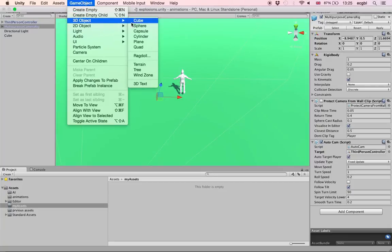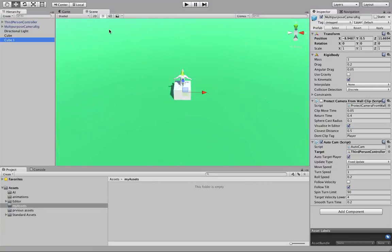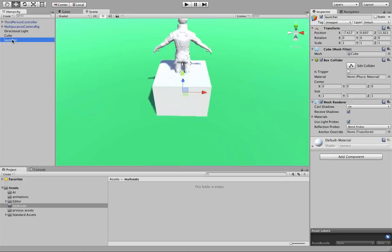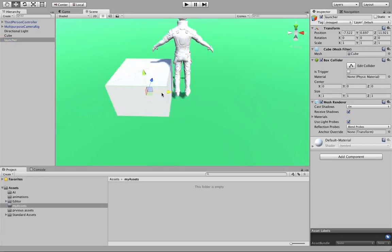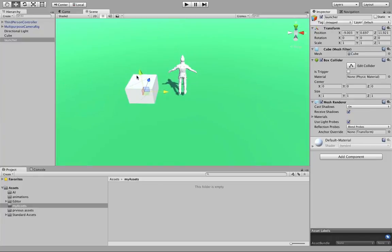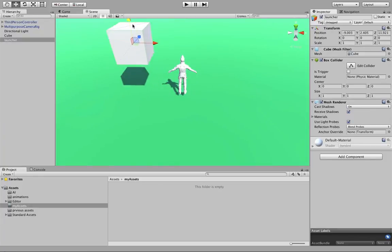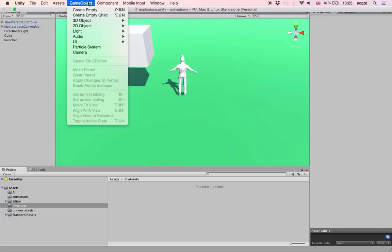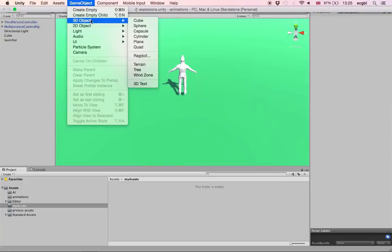Next we will create a launcher made of a cube. We rename this cube, call it 'launcher', then resize it and move it to a different location in the scene using the move tool. You can use shortcuts Q, W, E, R, or T. Once done, we remove the collider so that anything launched from this launcher doesn't collide with it.